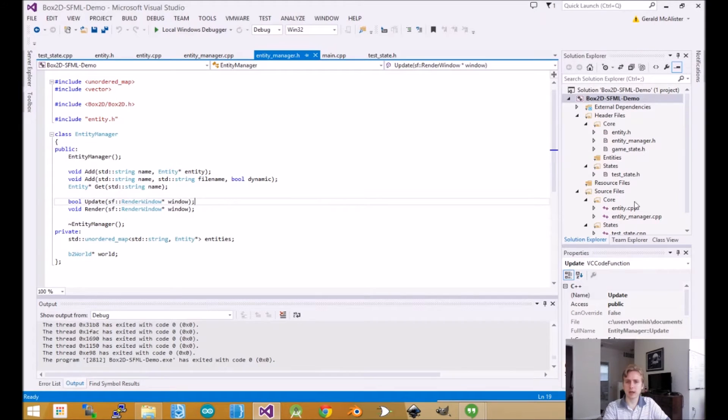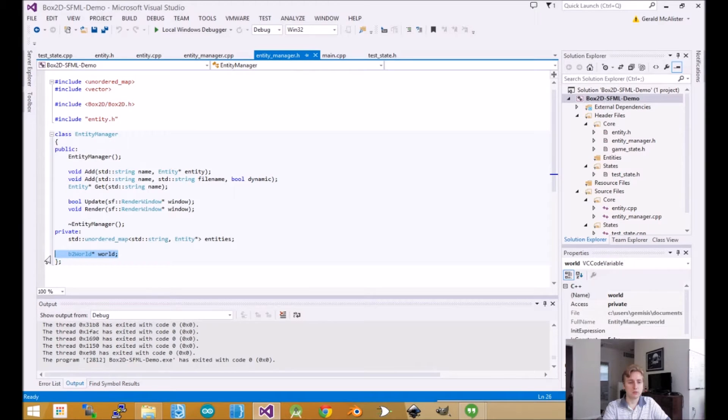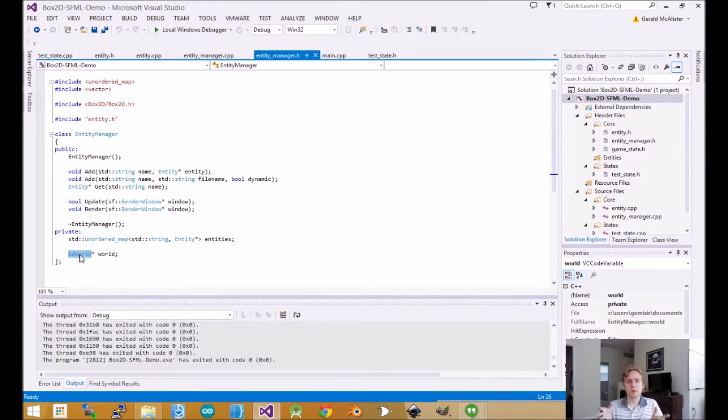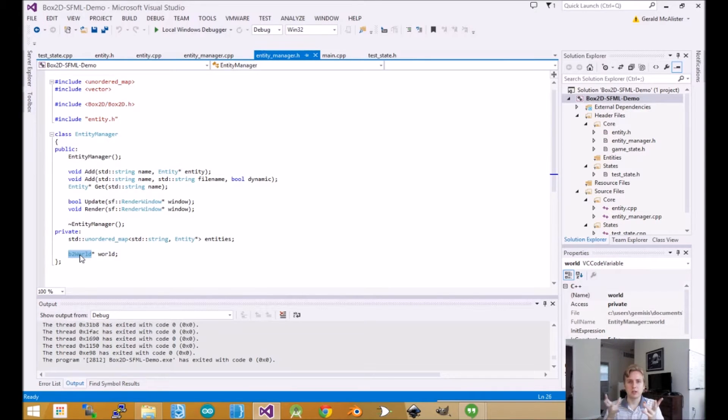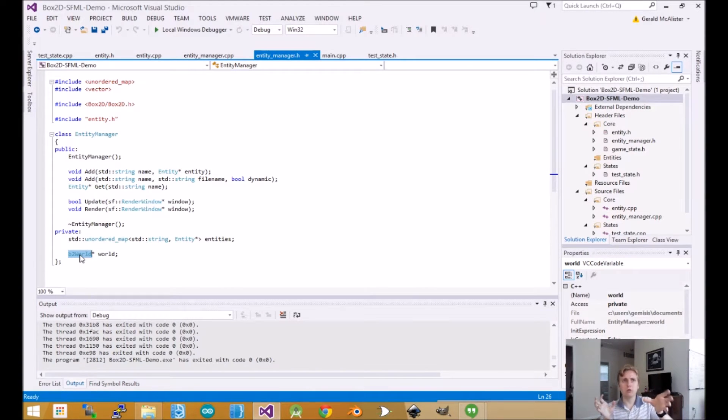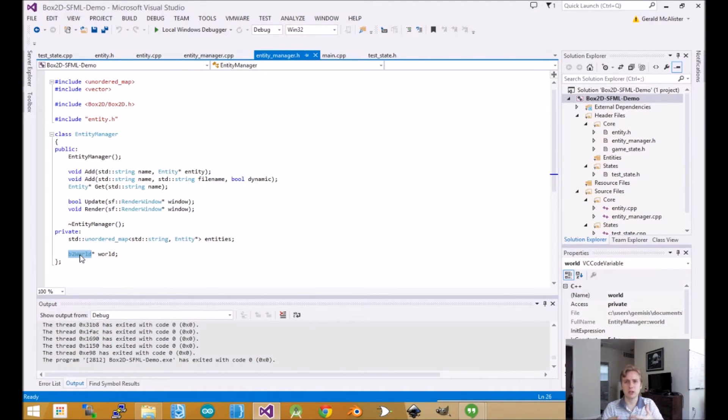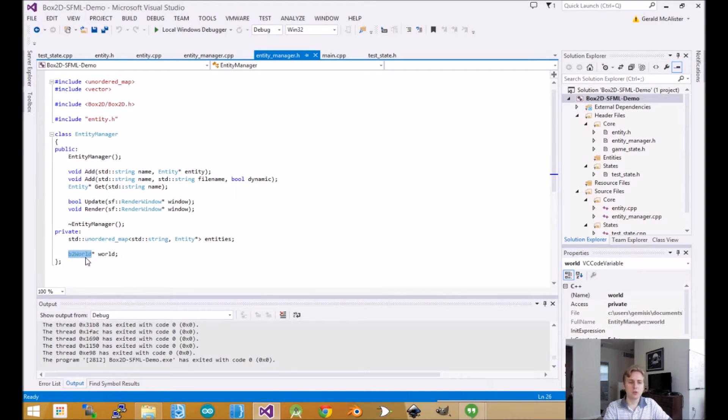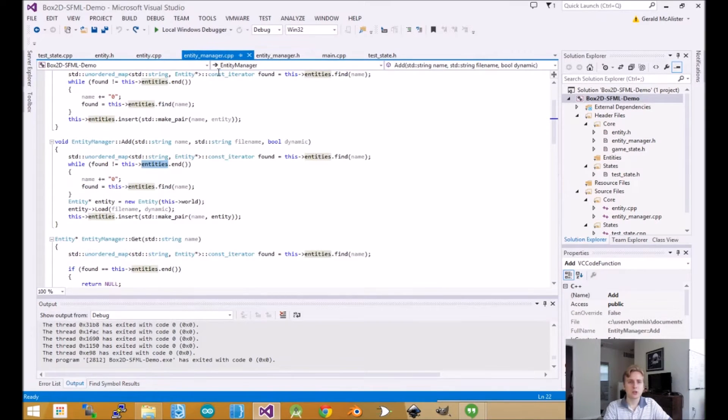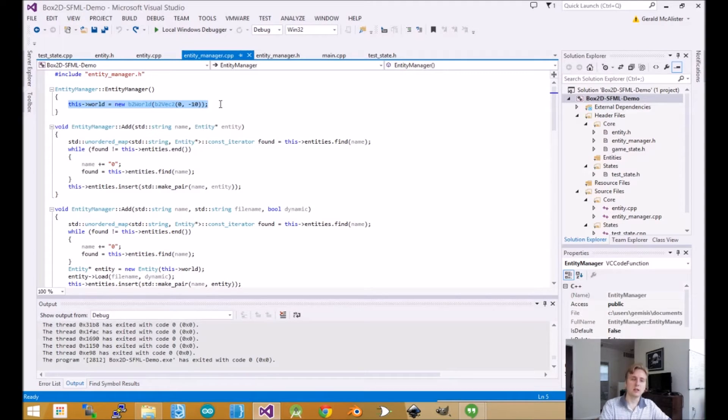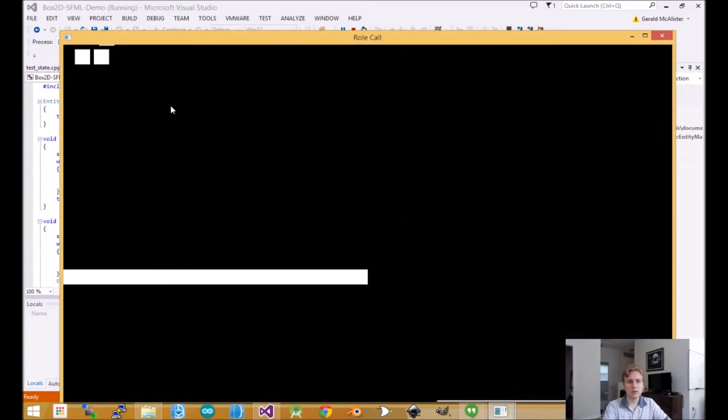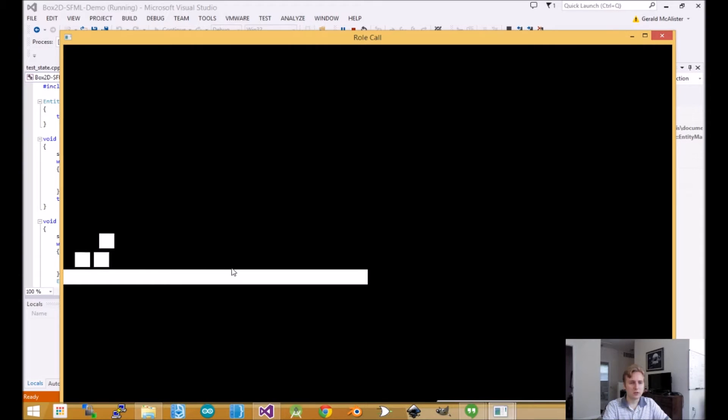The first big change is we have to come to Entity Manager. The only big new thing is this world object. The world object manages all the physics and keeps it in place. The world and the rendering engine are kept separate - the idea is that the physics are constantly updating and you just draw what the physics say. If we come to Entity Manager, you'll notice we have our world object created in the constructor, and we pass it this 2D vector, which is the gravity.